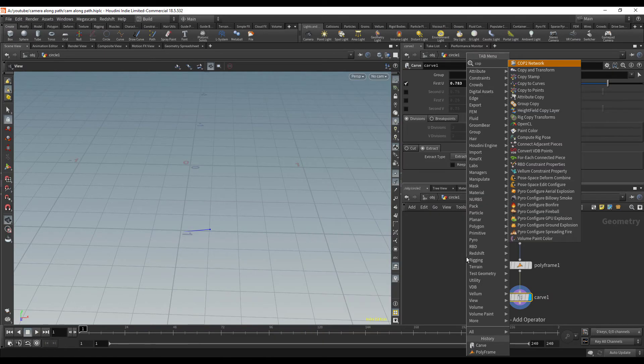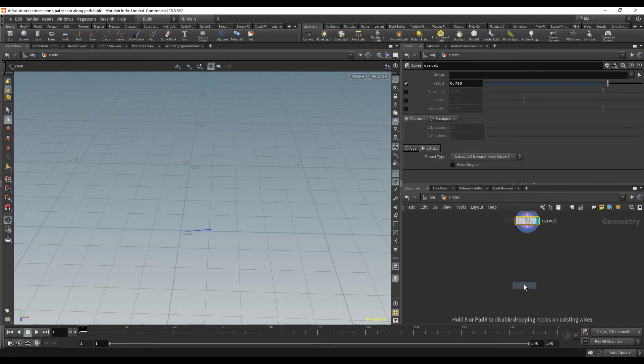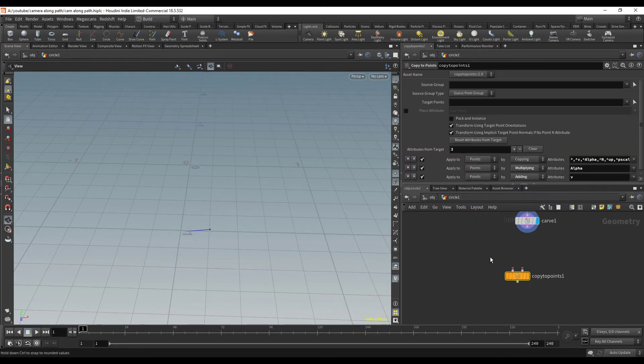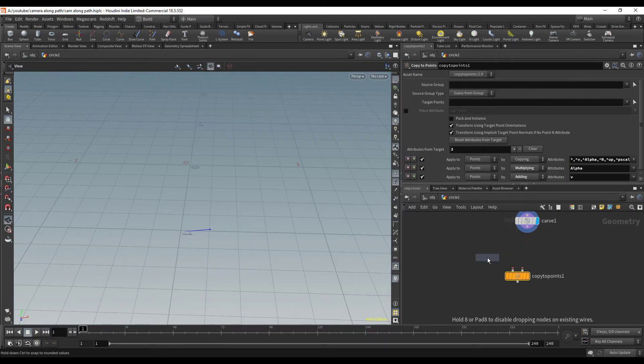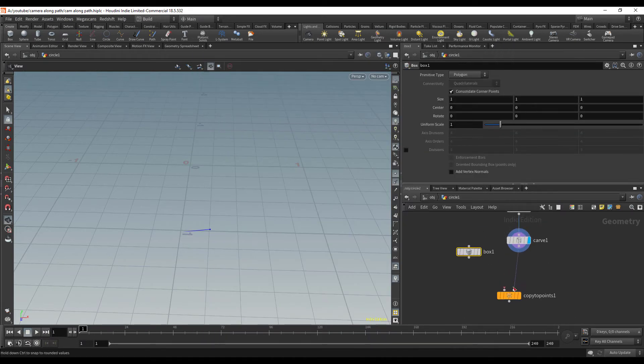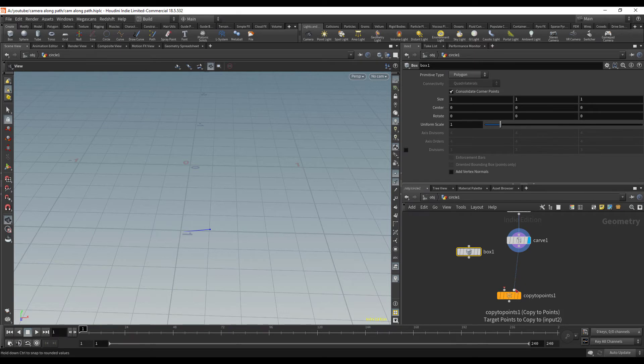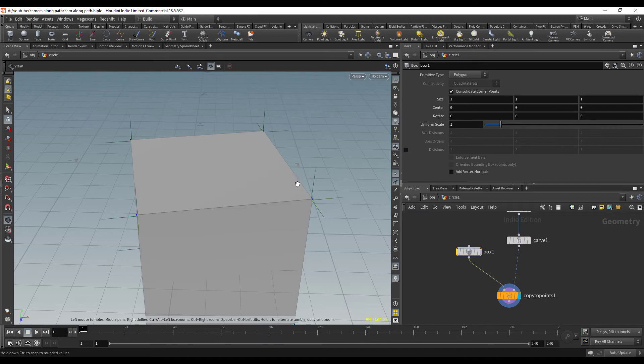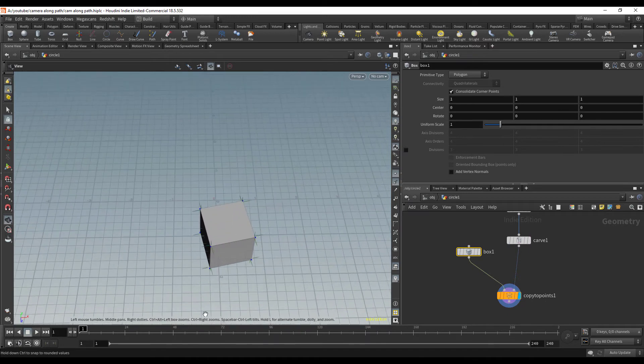The only other thing to do is to put down a copy to points node, then we're going to drop down just a cube. I'll plug the copy to points - the point will be the point we just created - and then we're going to copy that box.